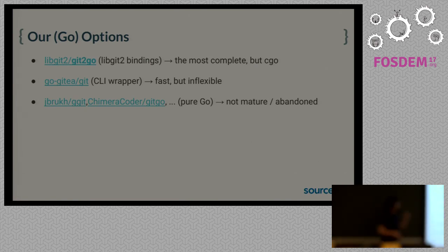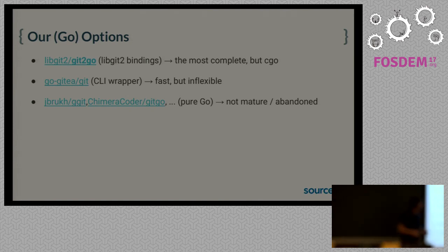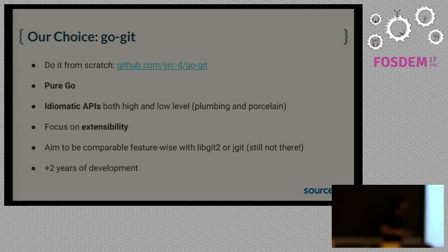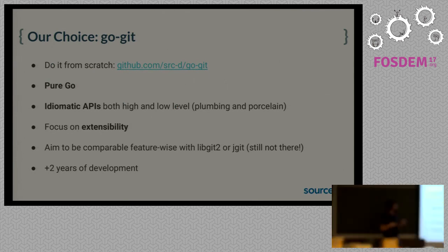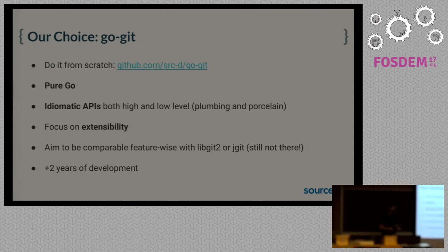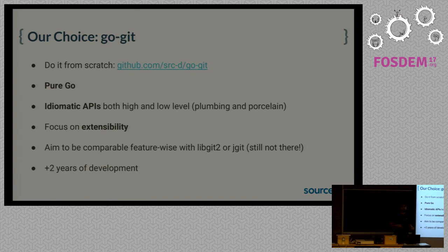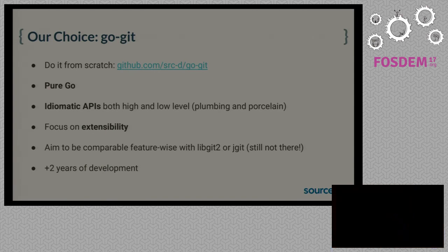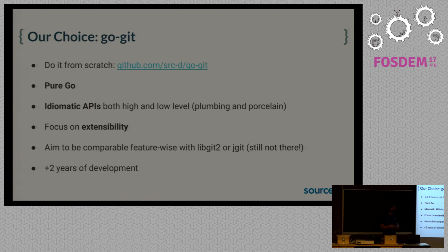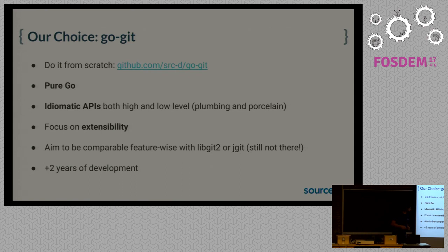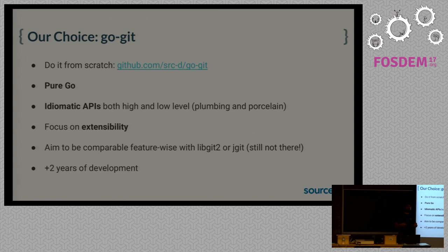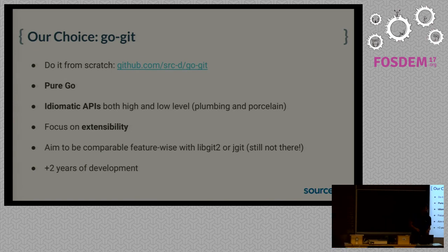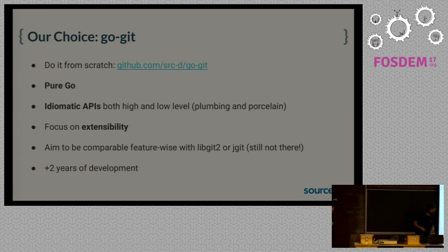So our choice was doing it from scratch. That's how GoGit was born. We wrote the full Git implementation in Go with idiomatic APIs for both high and low level. In Git terminology that's known as plumbing and porcelain commands. And we have a focus on extensibility. We aim to be comparable feature-wise with libgit2 and jgit. We are still not there, but we are working towards it. We already put two years of development into it, so we are on track.